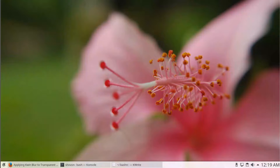Hi, I'm Sharia Shobhan. In this video, I'm going to show you how to get a transparent blur effect on KDE console on Debian 9. Let's get started.